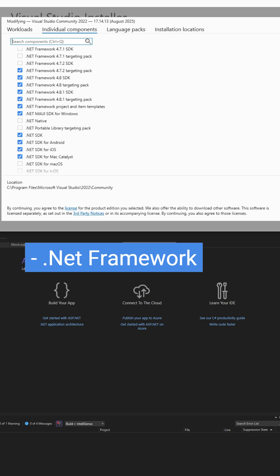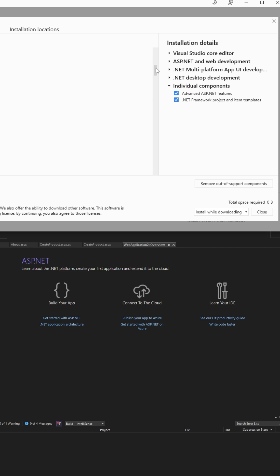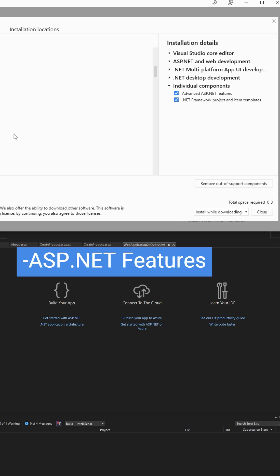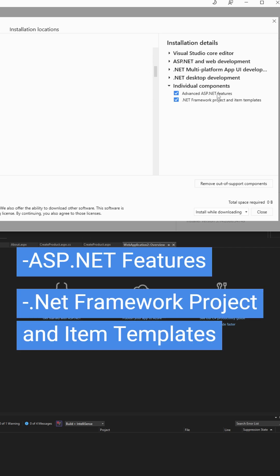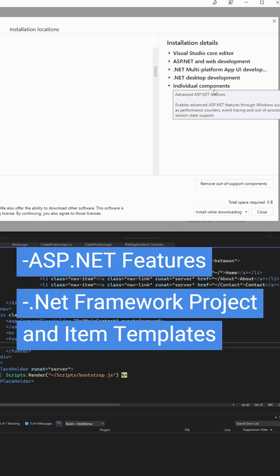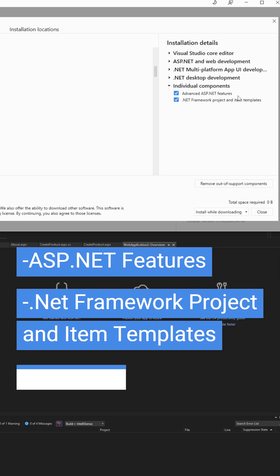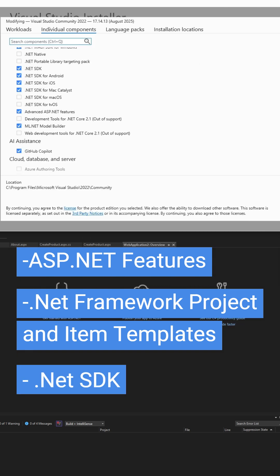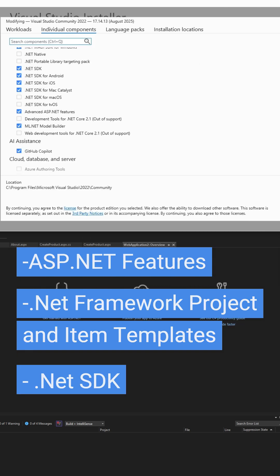Now it's also very important that you select the following ASP.NET features: .NET Framework project and item templates, and .NET SDK.